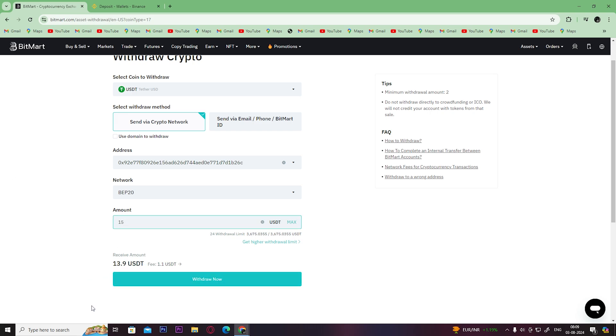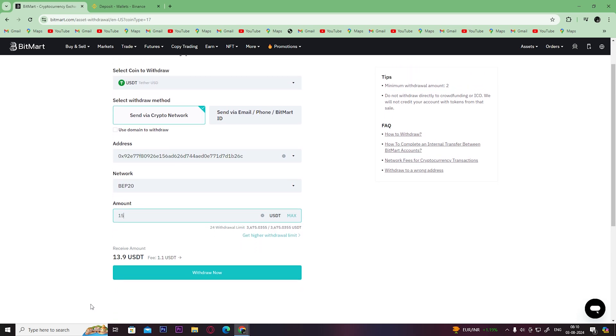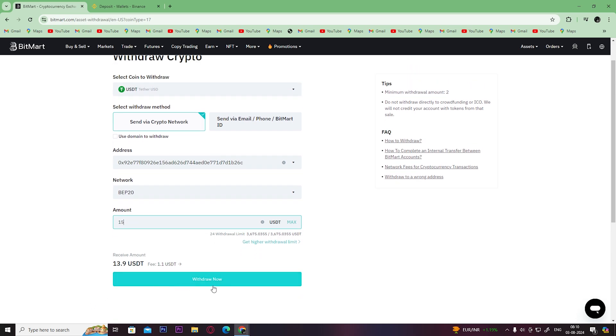Once you click on it, you will have to confirm your transaction. Once you confirm it, your crypto will be successfully transferred to your Binance account.